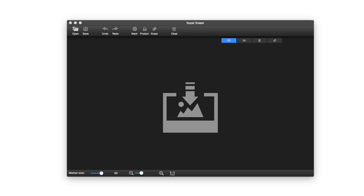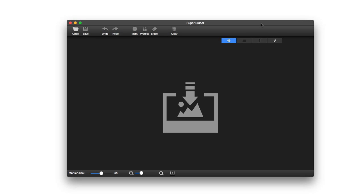So deleting those unwanted objects, getting rid of pedestrians, whatever it may be — it's really easy to use, super intuitive interface, and very fast at that. So here we have the app itself.